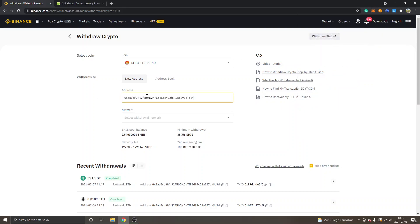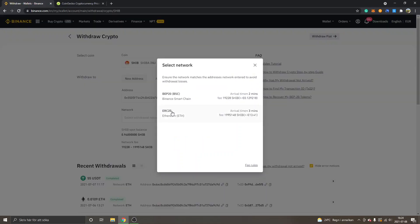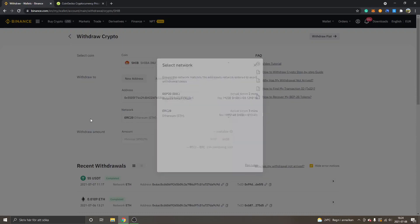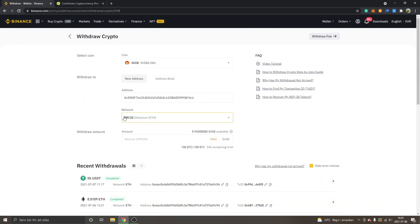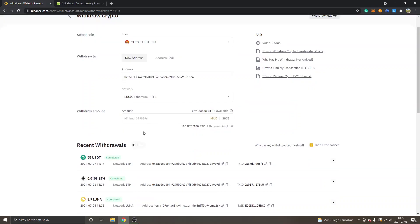Network - I will select ERC20 because I want to interact with ShibaSwap later with my Ethereum mainnet and MetaMask account. So address, paste it in right there from MetaMask. Network ERC20 Ethereum. Then you can select the withdrawal amount. You can click on Max if you want to withdraw all your Shiba tokens from Binance to your MetaMask wallet.